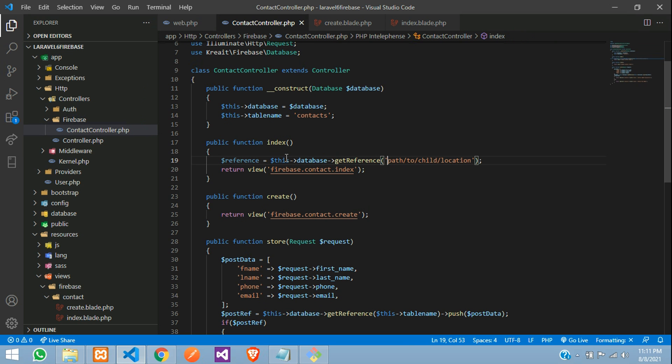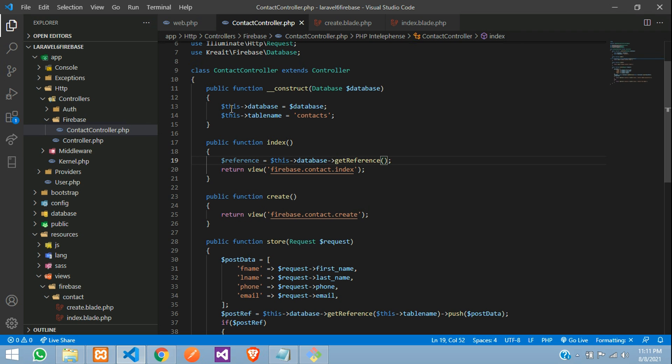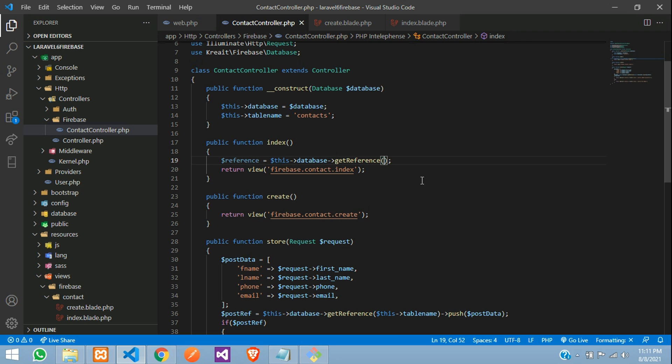So let's dollar this of database get reference. And from this, what reference you are going to get your table. So my table is here. Dollar this table name, my table name is contact.